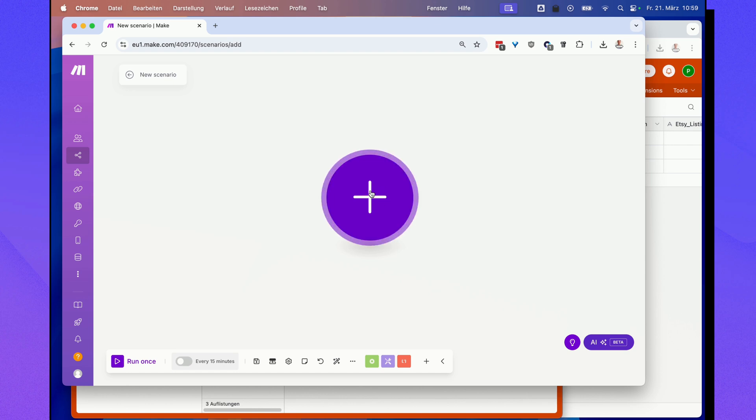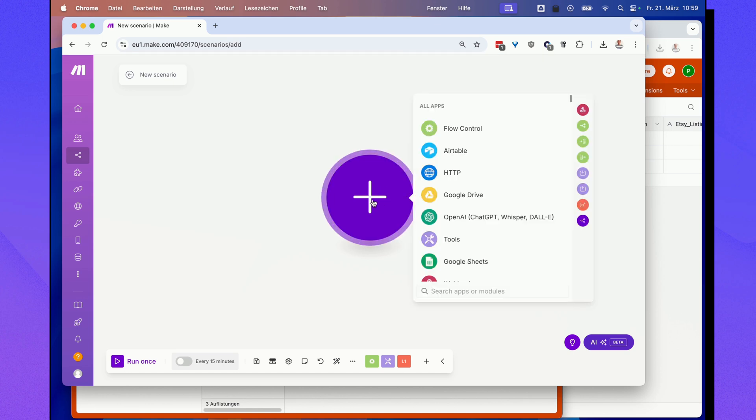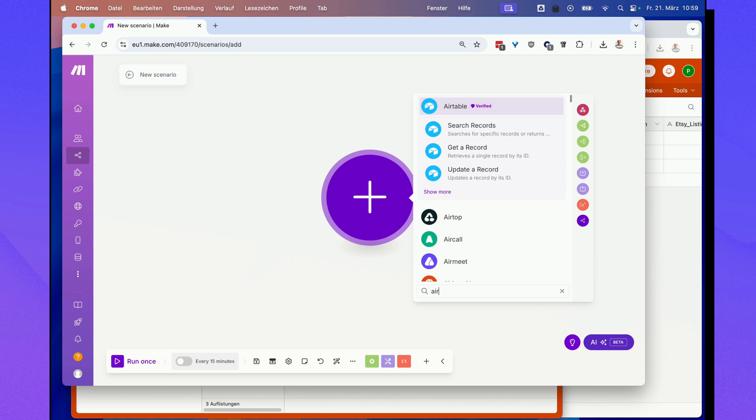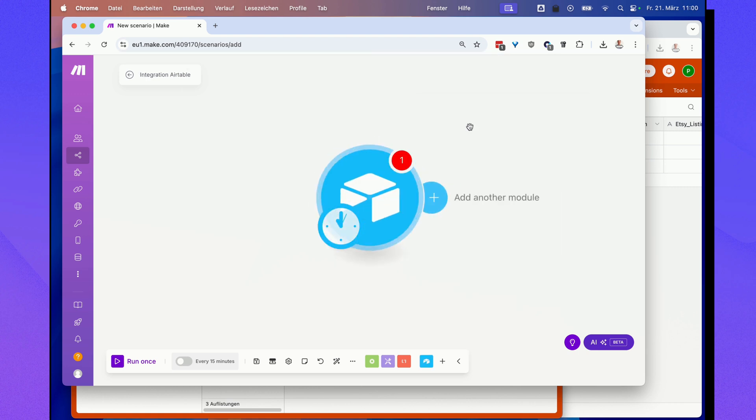The first thing you want to do is in any scenario either start with a blank scenario or just click that plus icon and add any Airtable action, for example, search records.